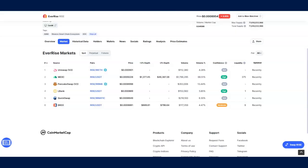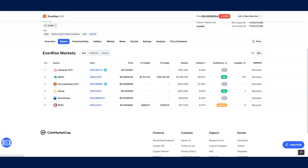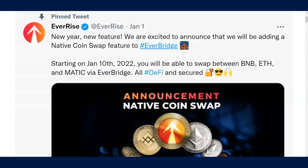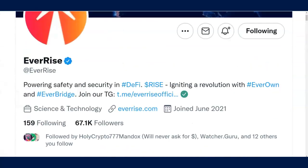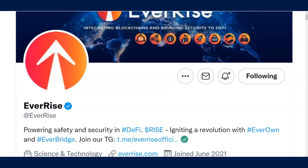EverRise, in my opinion, is one of the most underrated token projects out on the internet because it's multi-chain. Uniswap, PancakeSwap, QuickSwap. And if you go look at their Twitter page, they are growing with the safety and security measures in DeFi.